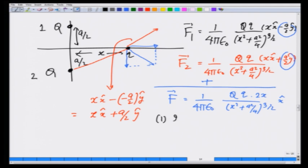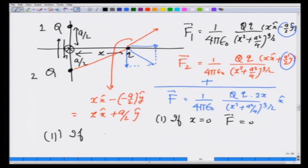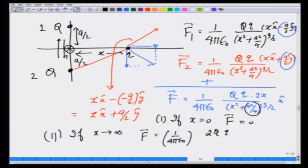Note 1: If x = 0, F = 0. This makes sense because one charge pushes the test charge one way and the other pushes it the other way — net force is zero. Note 2: If x becomes very large, we can ignore a²/4, and the net force becomes F = 1 over 4πε₀ times 2q·q over x² — as if a single charge 2q sits at the center.